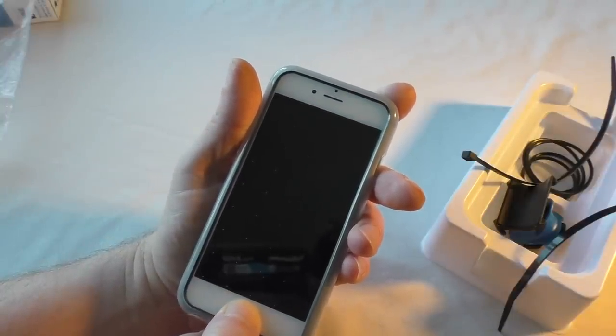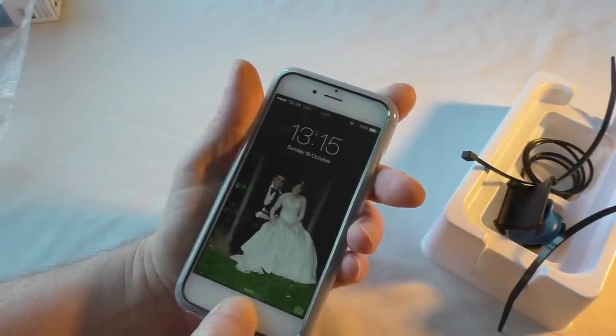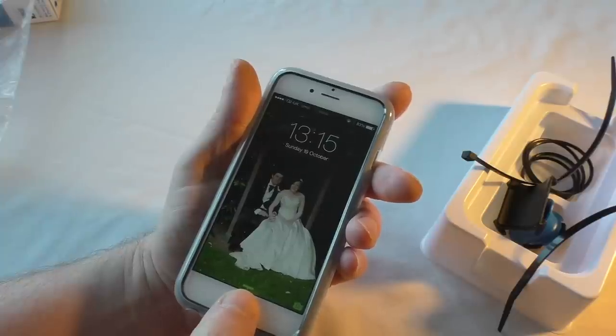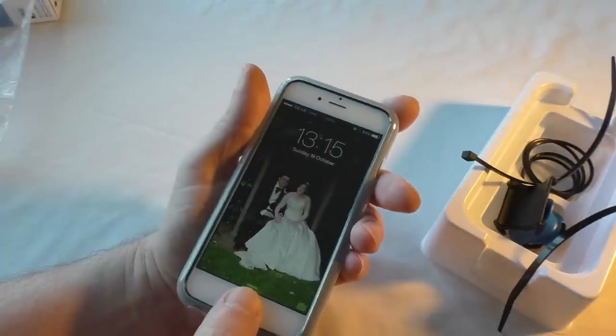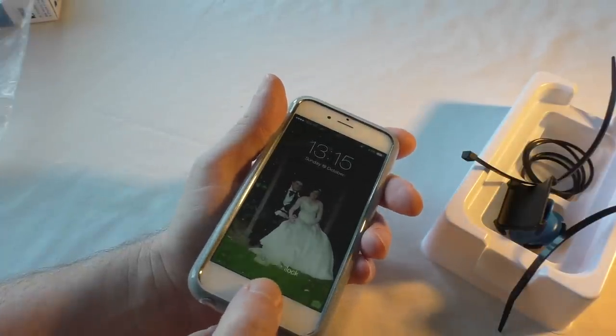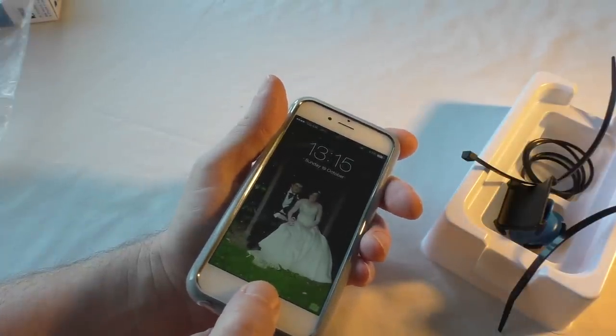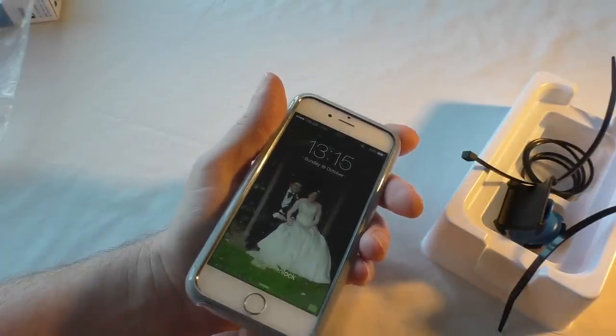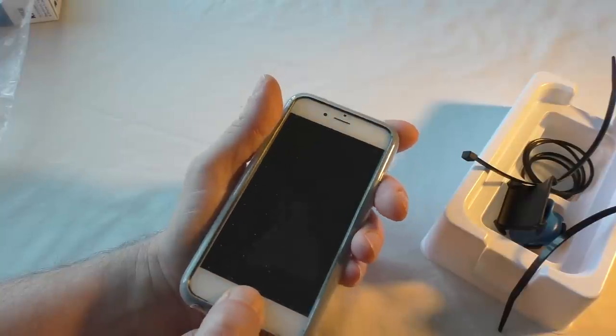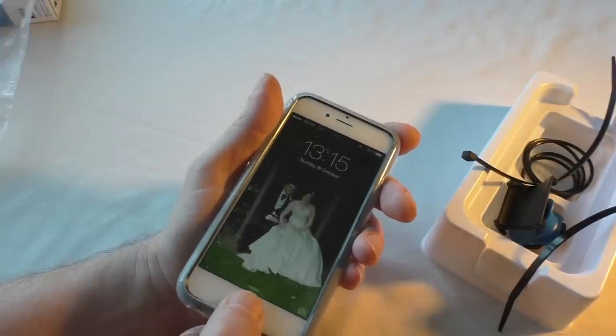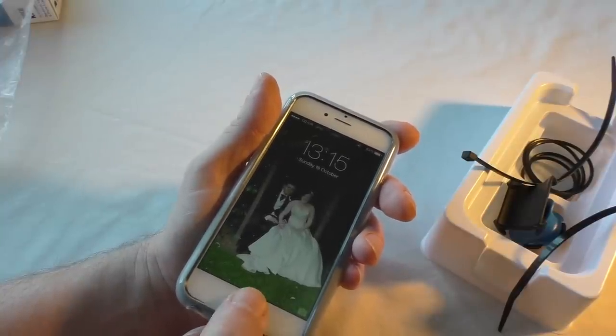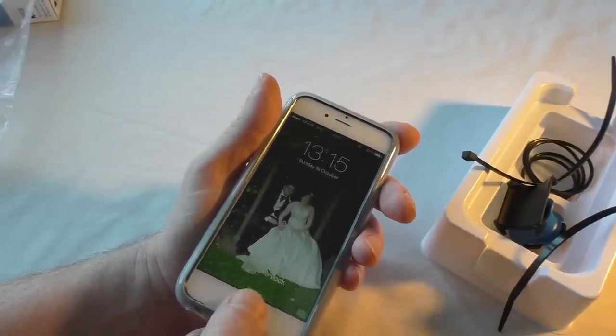But what doesn't work is your Touch ID. So that Touch ID is not working at all. I mean obviously mine wouldn't unlock this, but you can see that there's no warning coming up saying 'try again,' which is what normally happens.